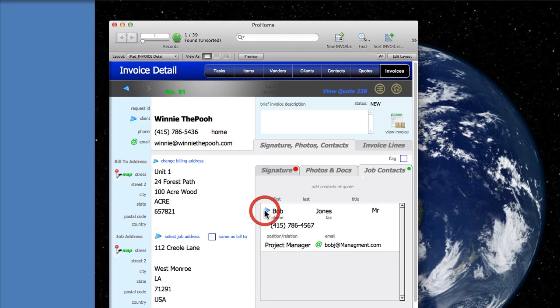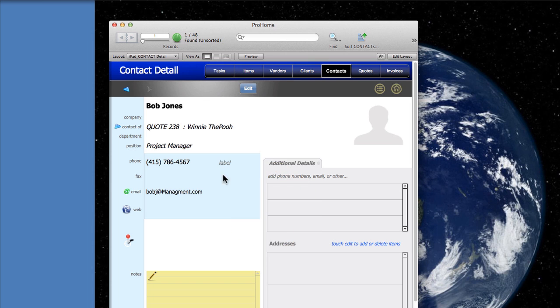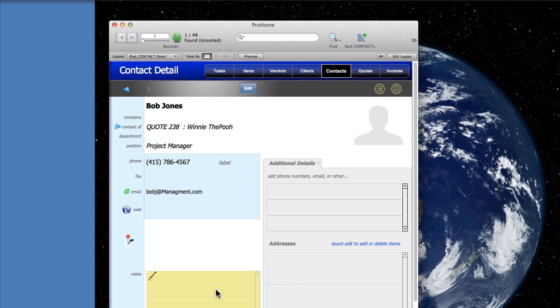We can also jump straight to that contact and see any details and we can add more phone numbers and addresses for that particular contact.